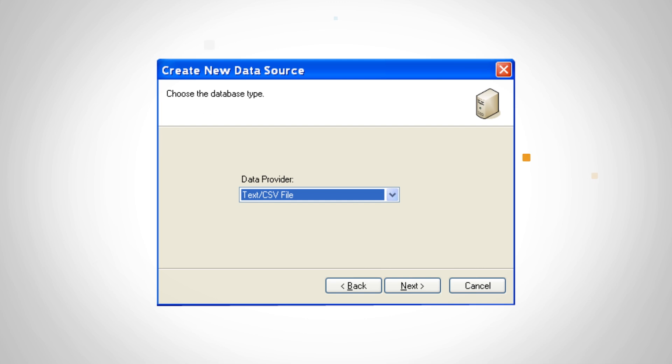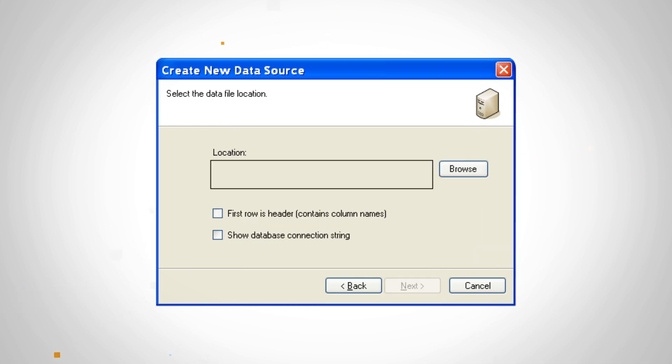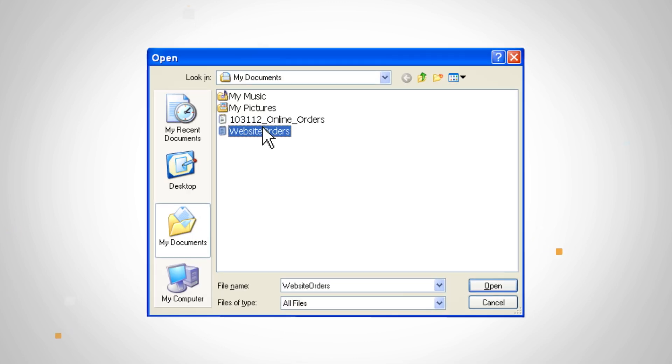For this tutorial, we'll be using a comma delimited text file. Click Next. Click Browse to find the database or file on your computer. Select the file and click Open.